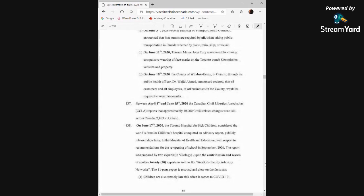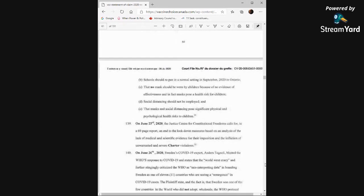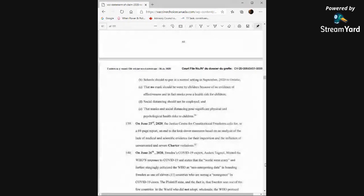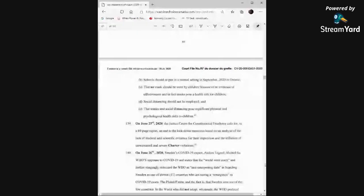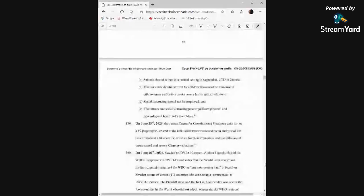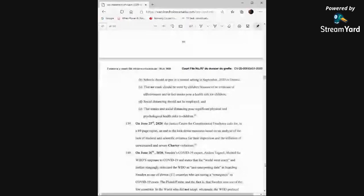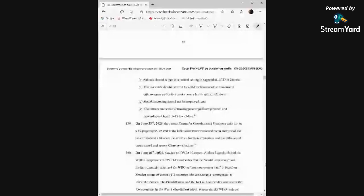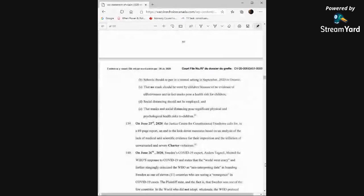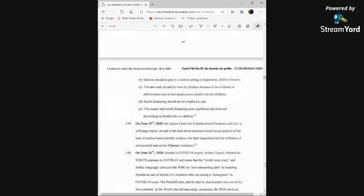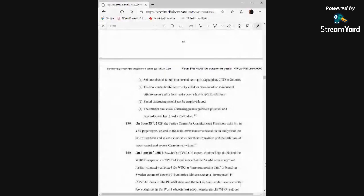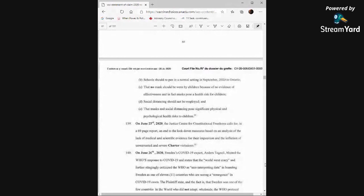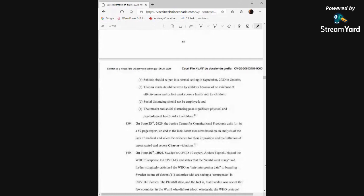Children are extremely low risk when it comes to COVID-19. Schools should reopen in a normal setting in September 2020 in Ontario. That no mask should be worn by children because of no evidence of effectiveness and in fact masks pose a health risk for children. Social distancing should not be employed and that masks and social distancing pose significant physical and psychological health risks to children. On June 23rd, the Justice Centre for Constitutional Freedoms calls for in a 69-page report an end to the lockdown measures based on an analysis of the lack of medical and scientific evidence for the imposition and the infliction of unwarranted and severe charter violations.